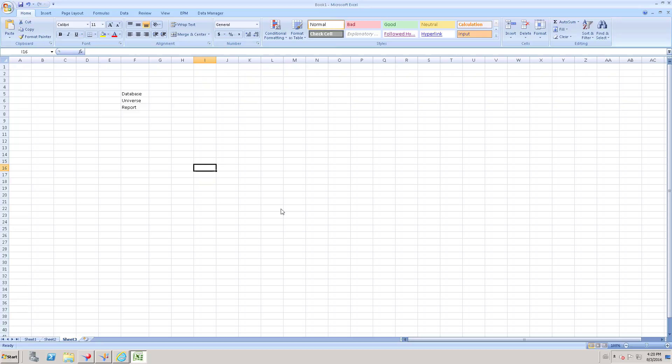The next option is the filter bar, which I will discuss in the next session. The third option is input control, which can be created at the document level or the report level.